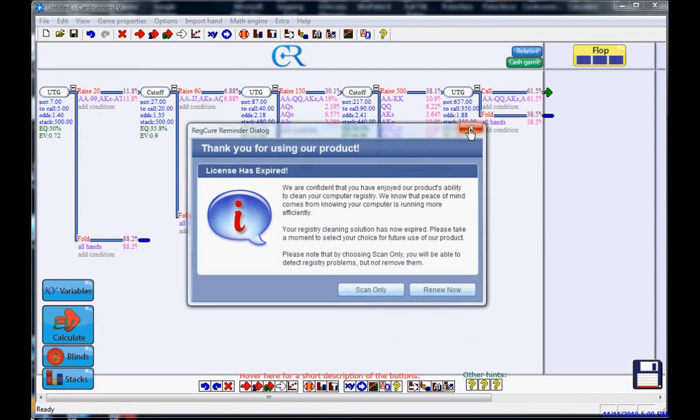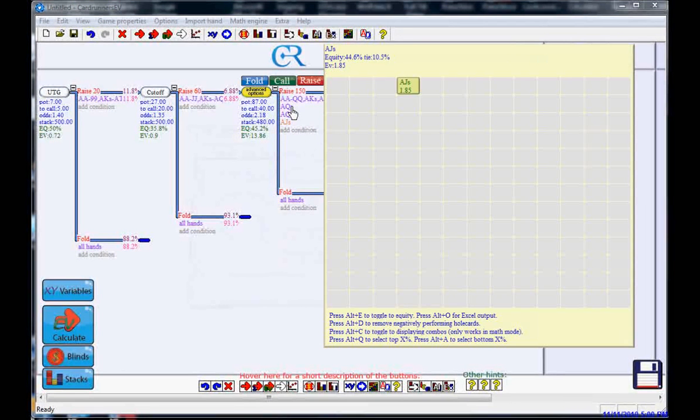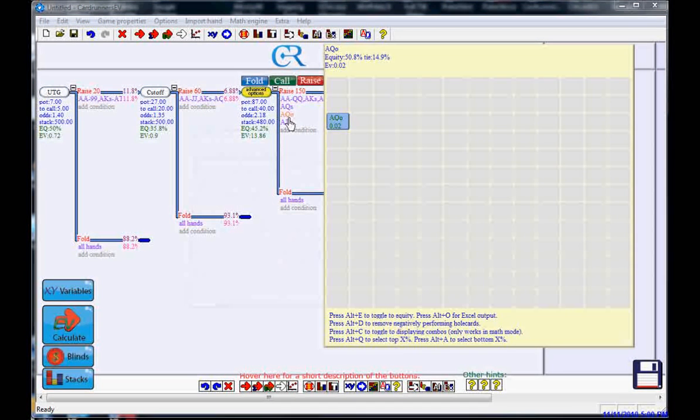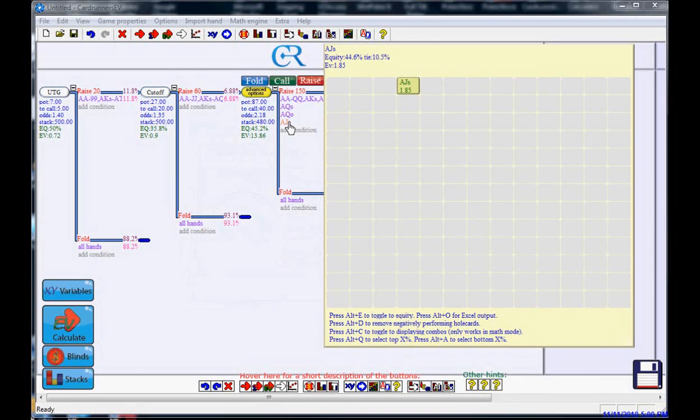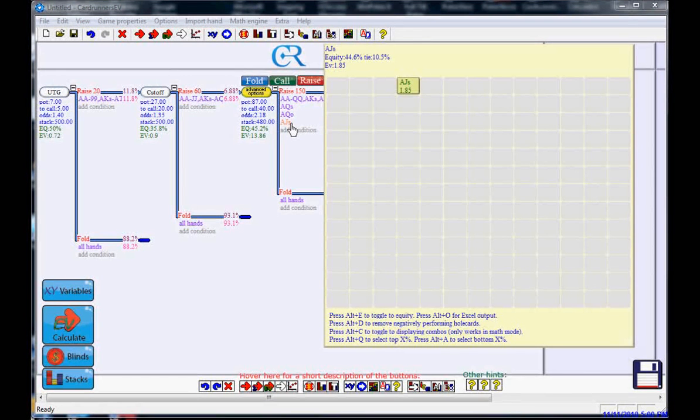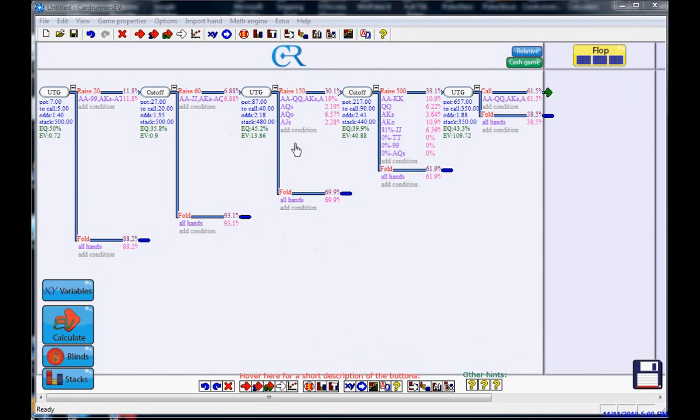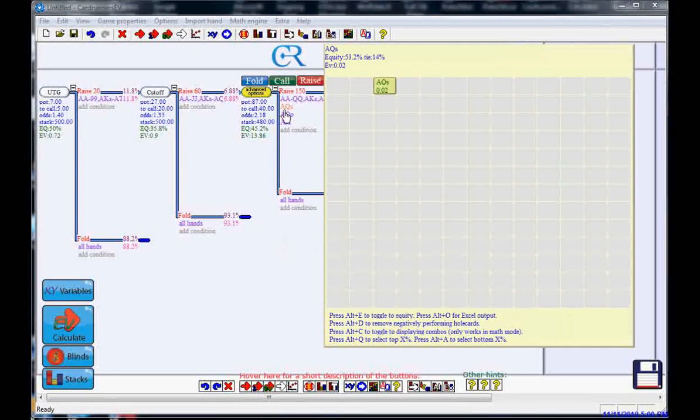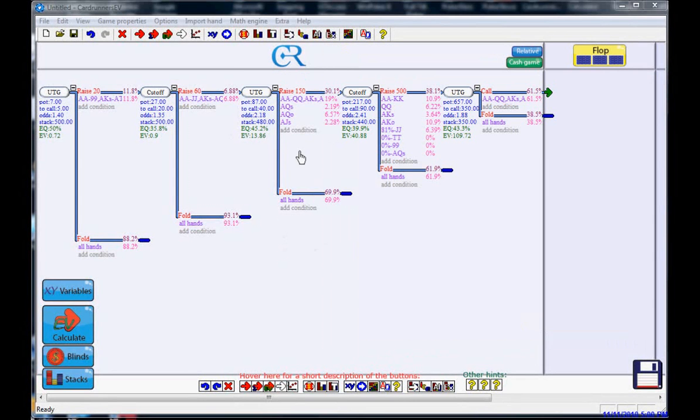When we go to our 4-bet range, we've included as 4-bet bluffs ace-queen suited, which is making 2 cents, ace-queen offsuit, which is also making 2 cents, and ace-jack suited, which is making $1.85. It's making a little bit more than these better hands because it's not affected by blockers as much. It has that jack in it. So all of the hands in our bluff range are profitable.